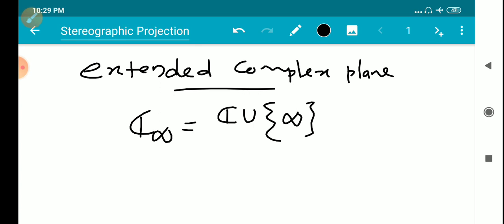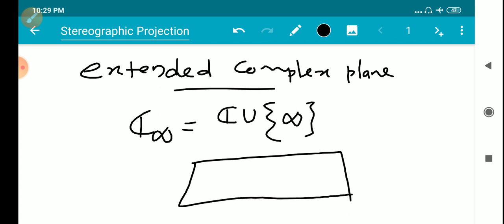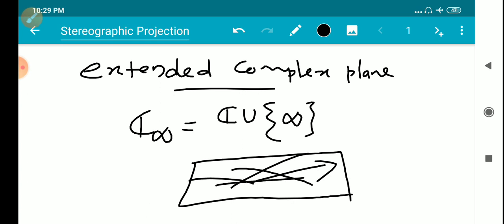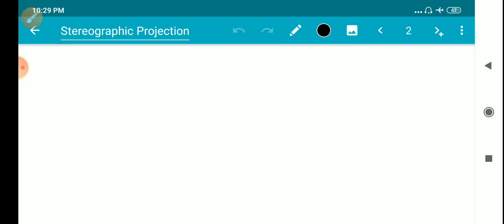We have infinitely many ways to approach infinity in the complex plane. The entire complex plane can be mapped onto a unit sphere.